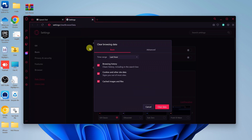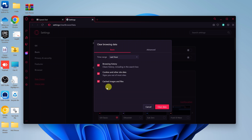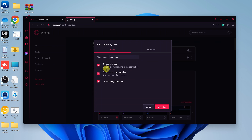That will take you to the settings page and a pop-up window where you can see everything you're going to clear. Currently, we have browsing history checked, and this includes search history. You also have cookies and other site data, and also the cached images and files. In the time range section, it's selected to last hour by default, so if you click on clear data, it's going to clear all this data within the last hour.